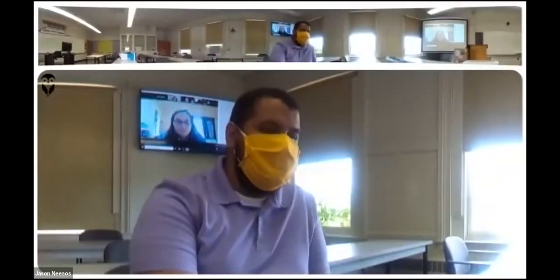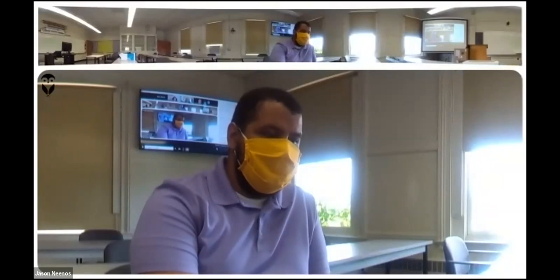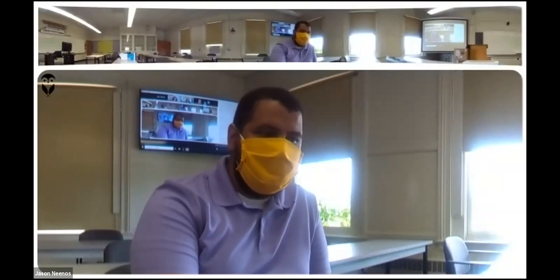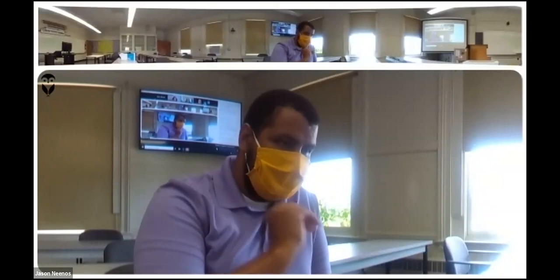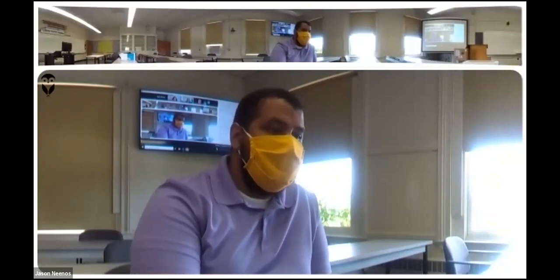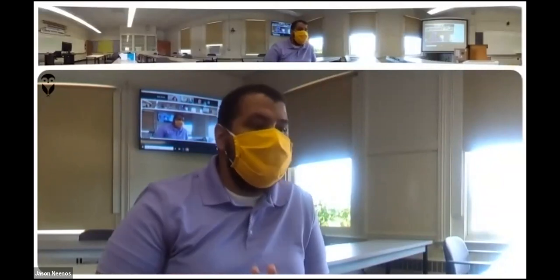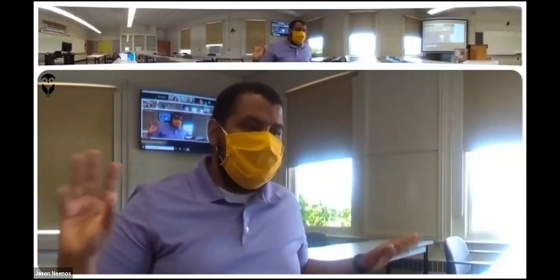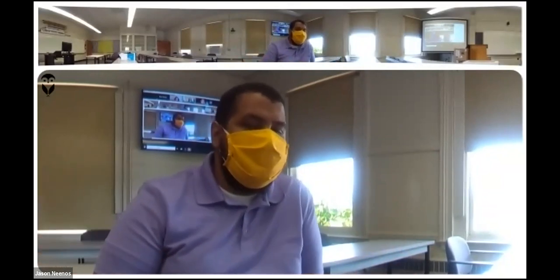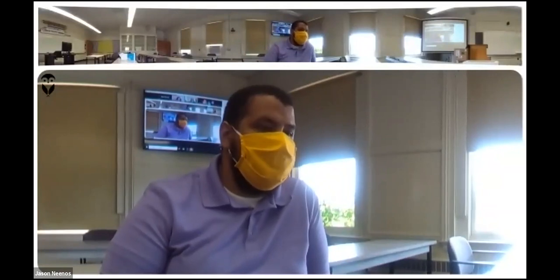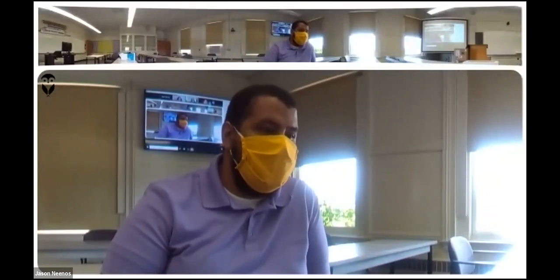Screen sharing is universal across Zoom, regardless of what camera you have connected. You can always share your screen whether you have a camera or not.